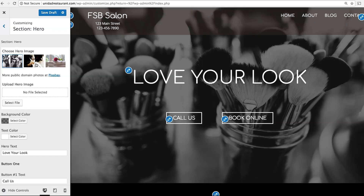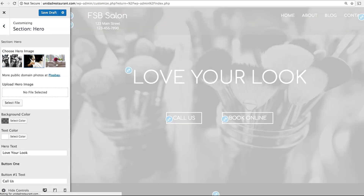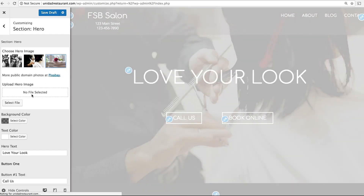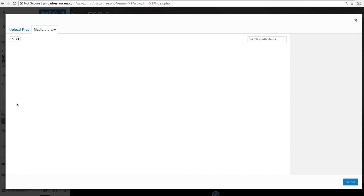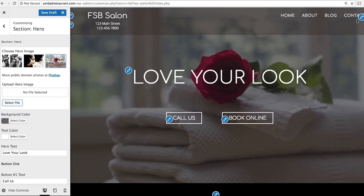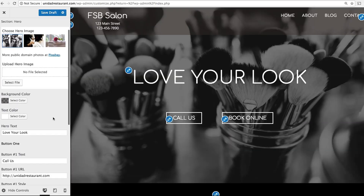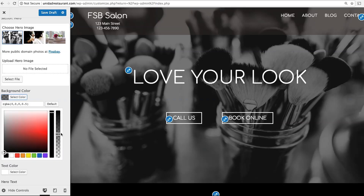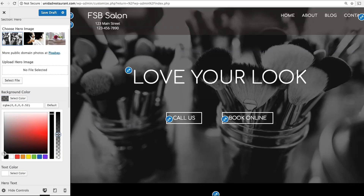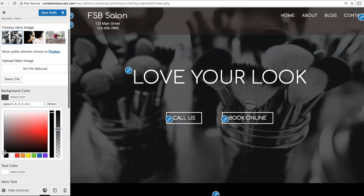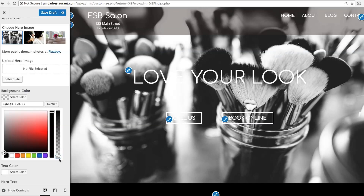You can see we've provided three different images you can choose from, or you can upload your own just by clicking here. Background color allows you to make your image darker or brighter. Right now there's a slight black transparent layer, which makes it easier to read the white text over it. As you can see, removing it makes it a little harder to read.